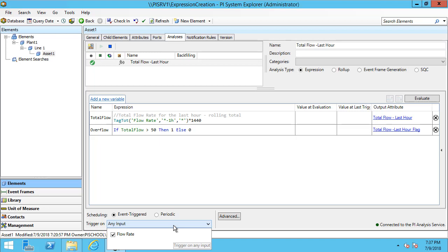Looking into my logic of the analysis, I can see that the flow rate is the only attribute that my analysis is configured for. However, if I had additional attributes, I would see them in this drop-down list, and I could select which ones I would like to trigger off of if they are updated.